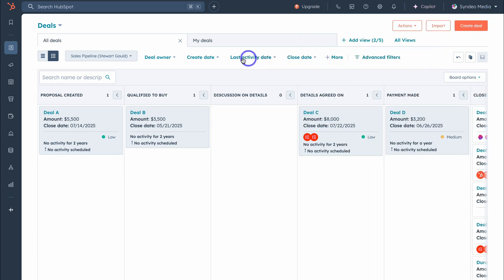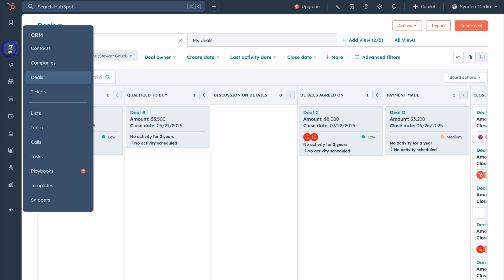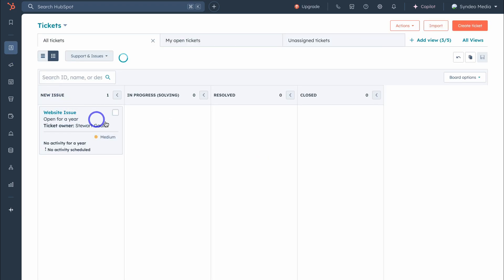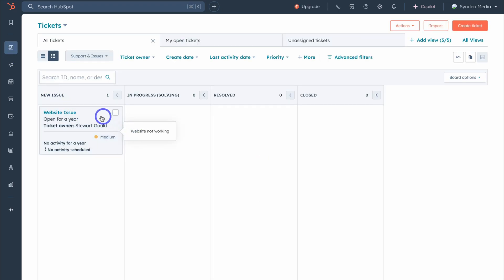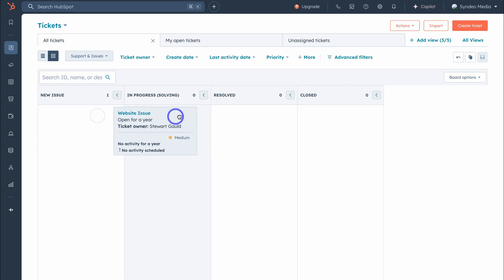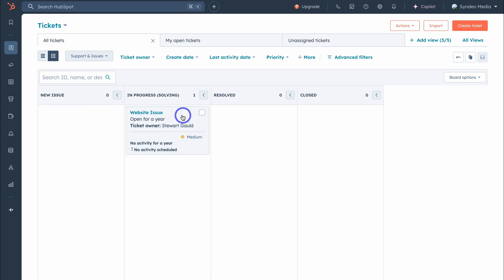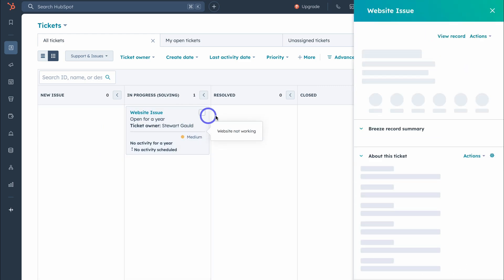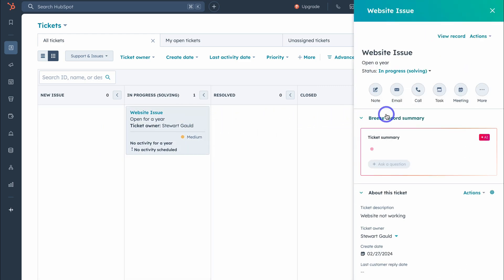Let's jump over to tickets. This interface is similar to the deals interface and allows you to manage issues internally and externally in your organization. Add tickets manually or connect these to a HubSpot form or third-party tool.